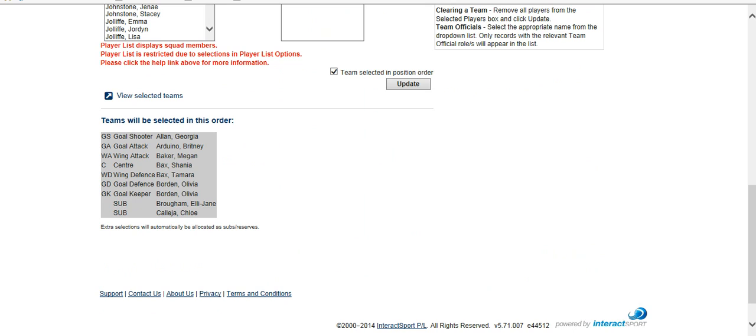Now, if we scroll down here, you'll see down the bottom here, it tells you what order you put the players in. So shooter, attack, wing attack, center, wing defense, goal defense, goalkeeper. And then I added nine players, so we've got two subs there at the bottom.